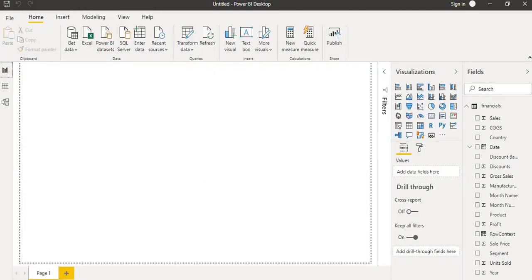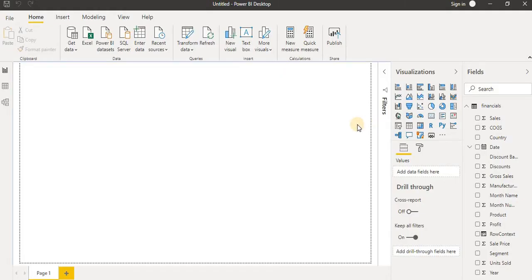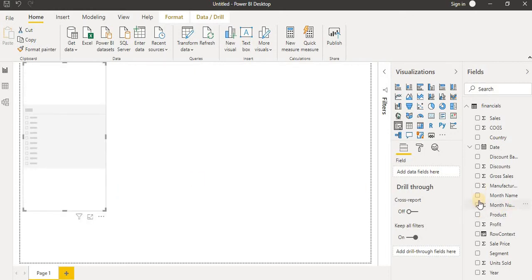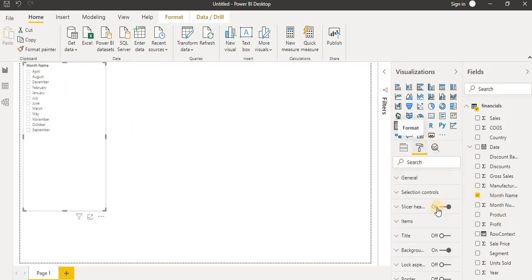Now the next topic is filter context. As I explained, filter context is when your calculation is evaluated for a specific value in a visual, and that value is filtered or grouped by other visuals. Let's understand it practically. I will take a slicer, and in this slicer I will use the month names so that other visuals change based on the selected month.